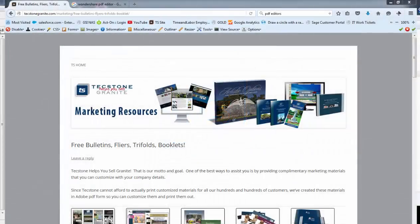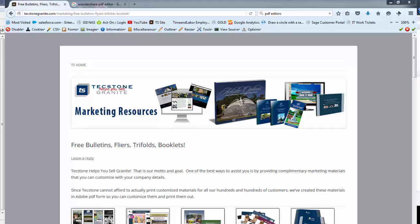Recently we asked through an email our customers how we could help them with their business, and marketing materials seem to be a very popular response. So I want to give you some good news. We actually did update and included new marketing materials for you.